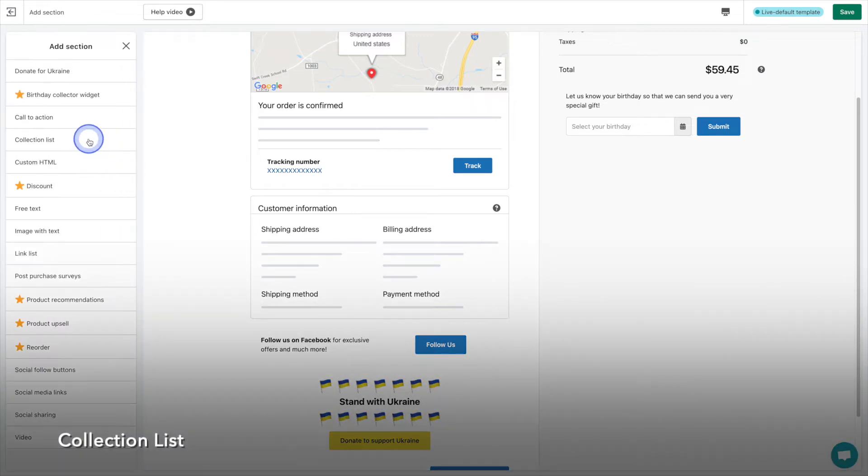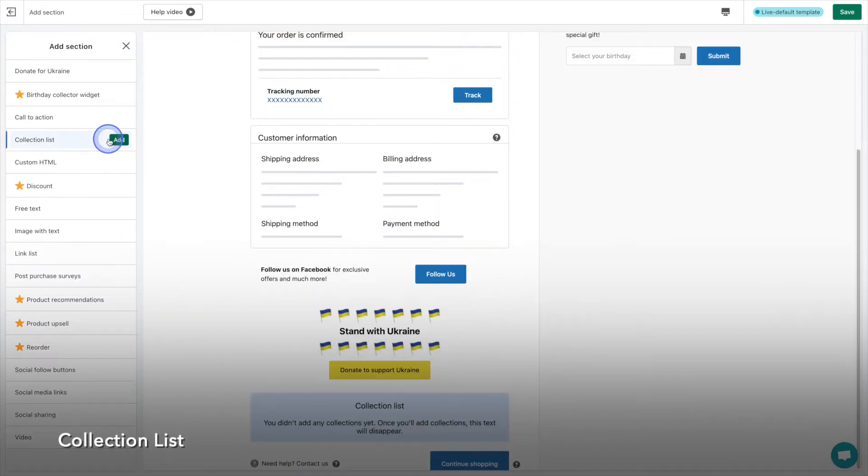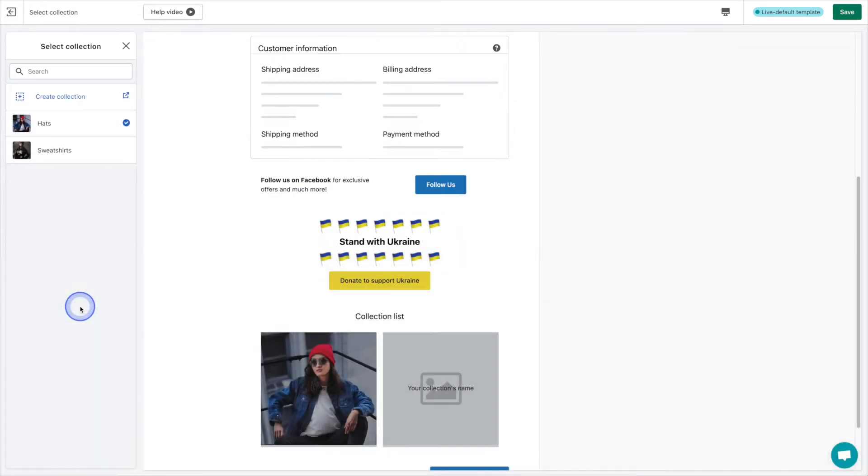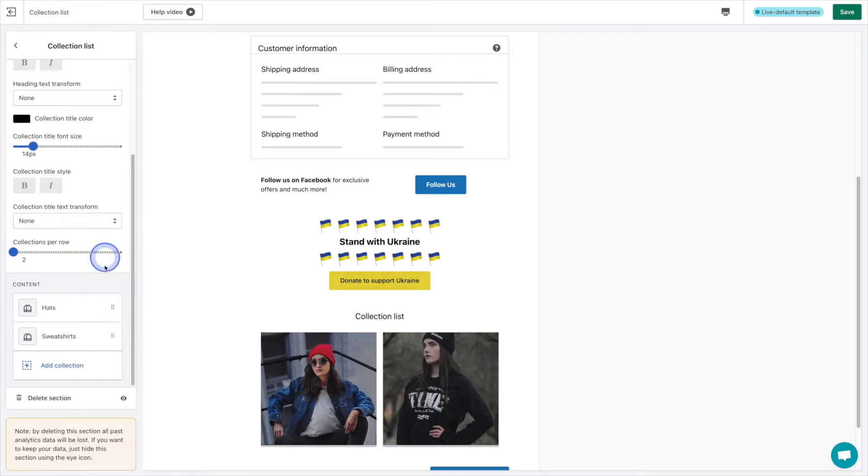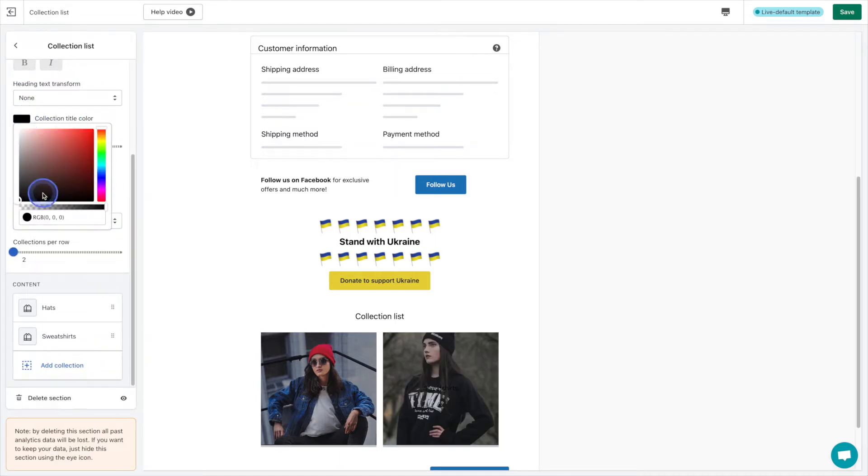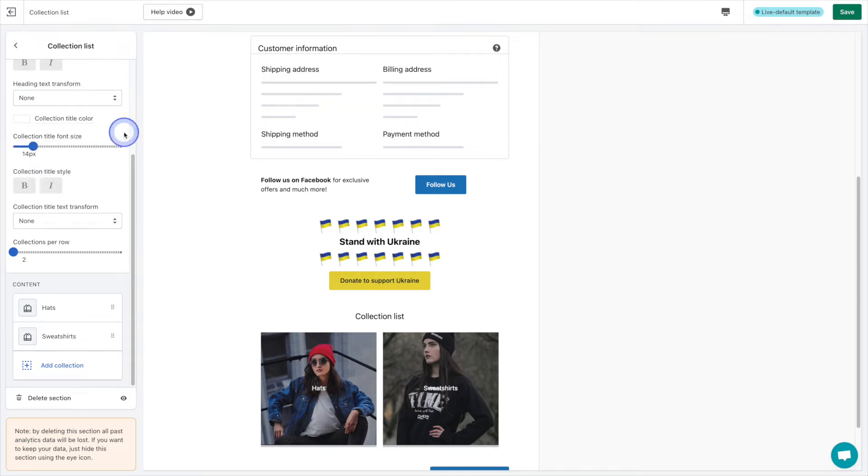Next we have the collection list. This is the perfect spot to highlight some of your collections, whether that be different types of products like we've done here, or you could even create a best sellers collection or a seasonal collection and promote it here as well.